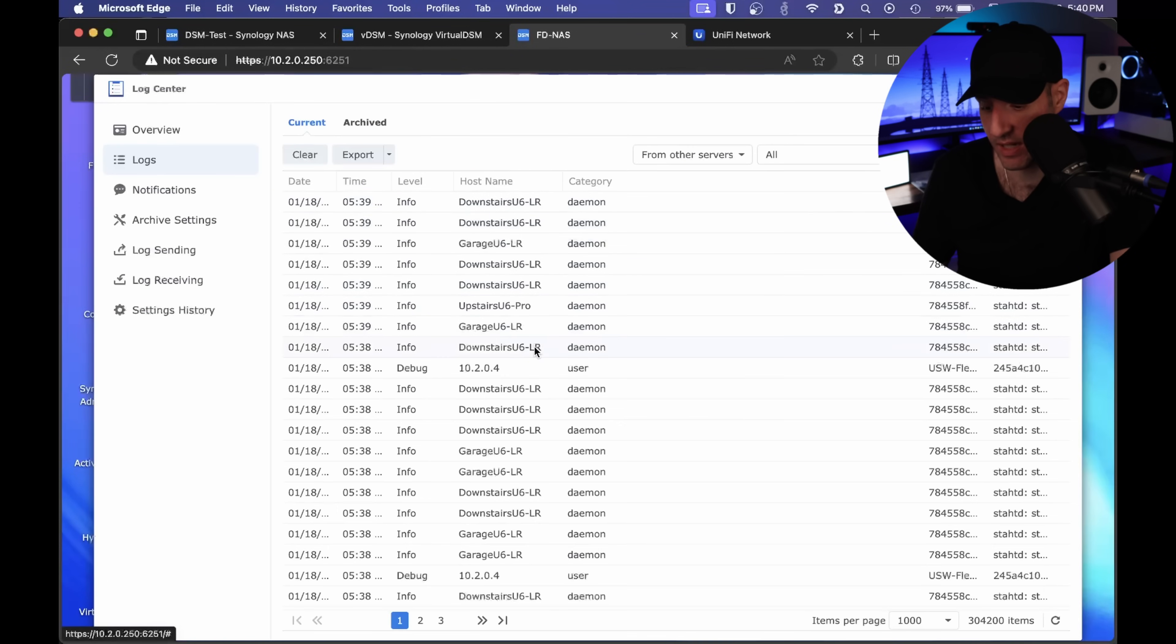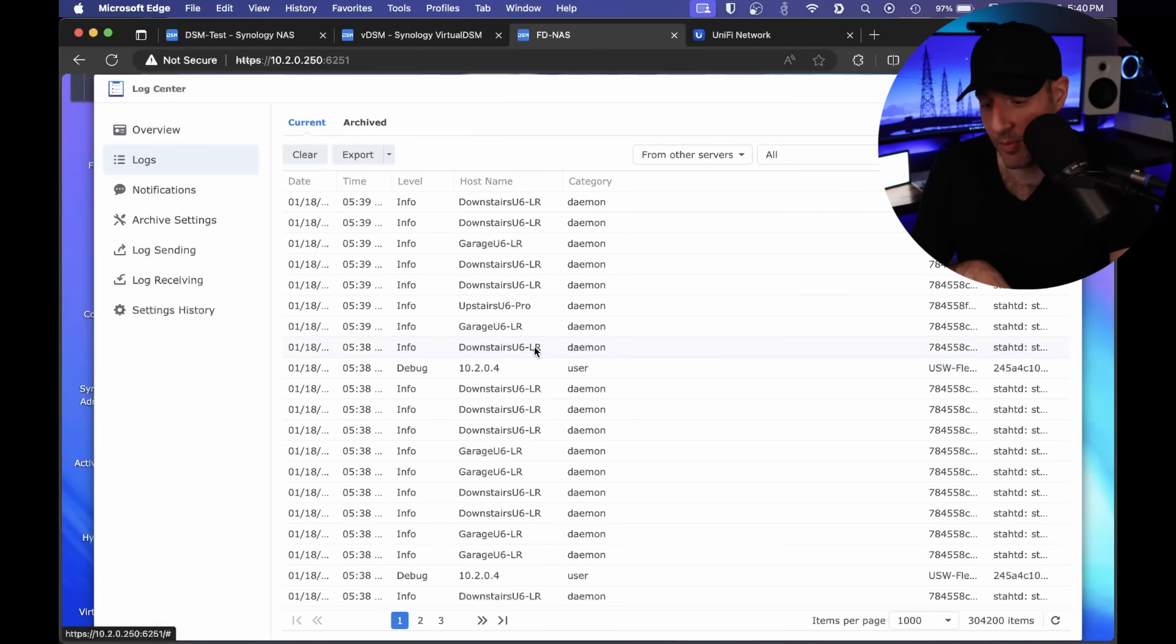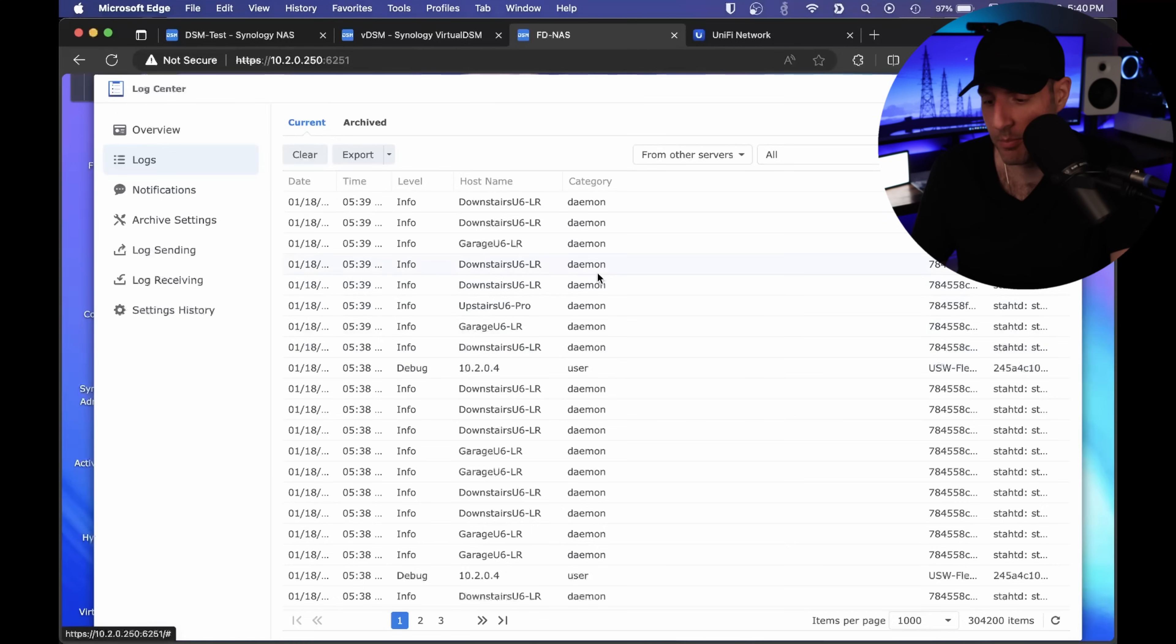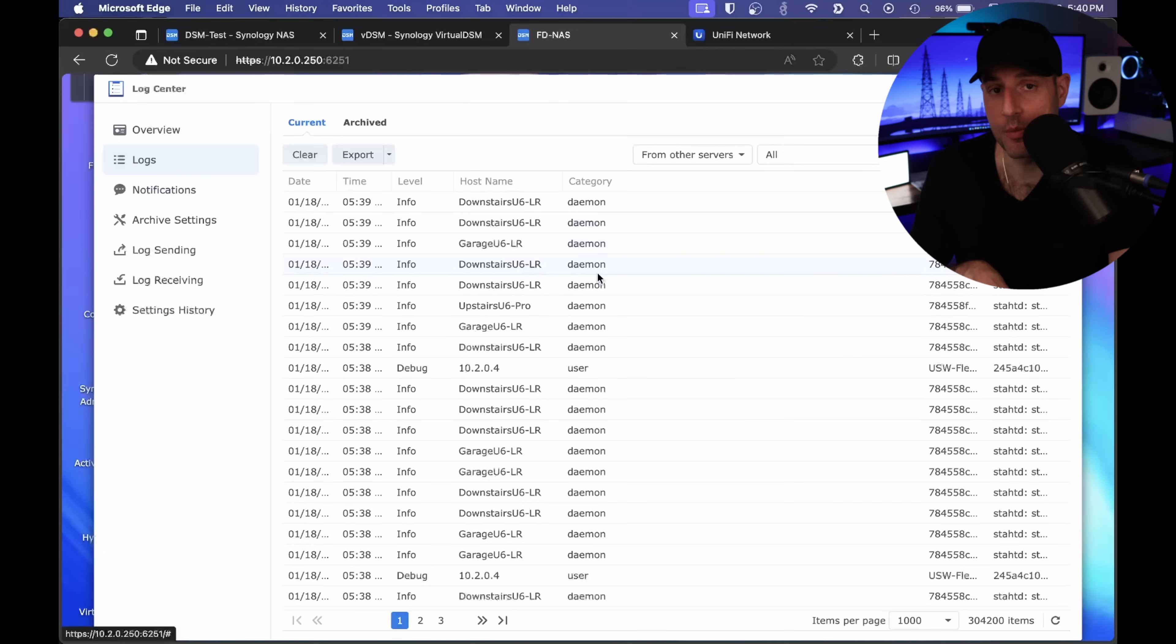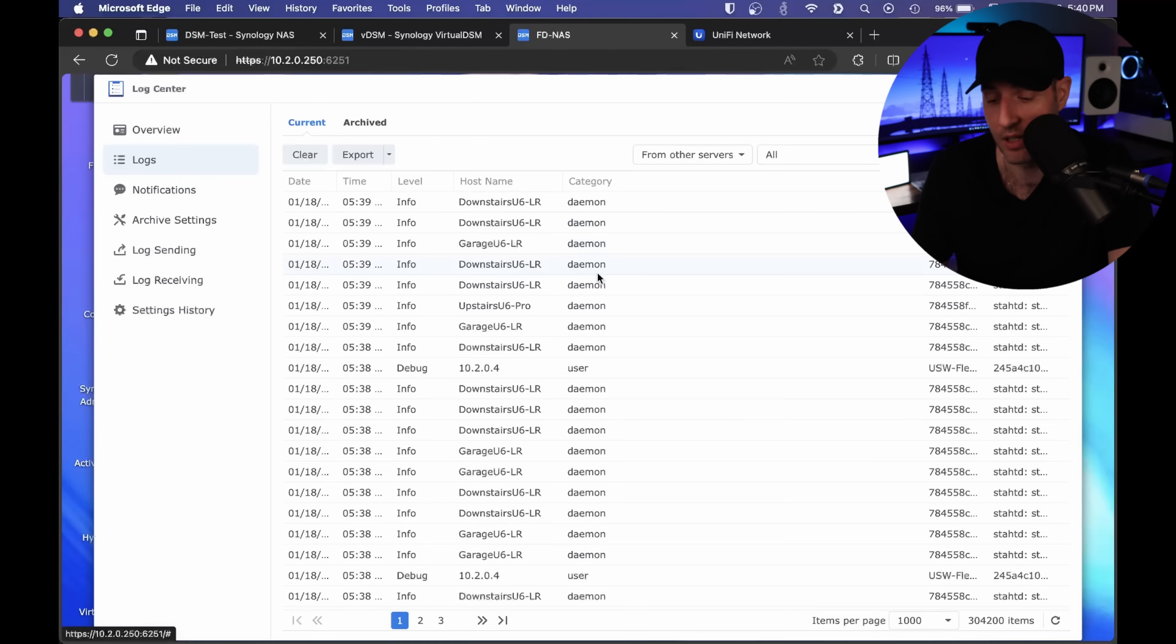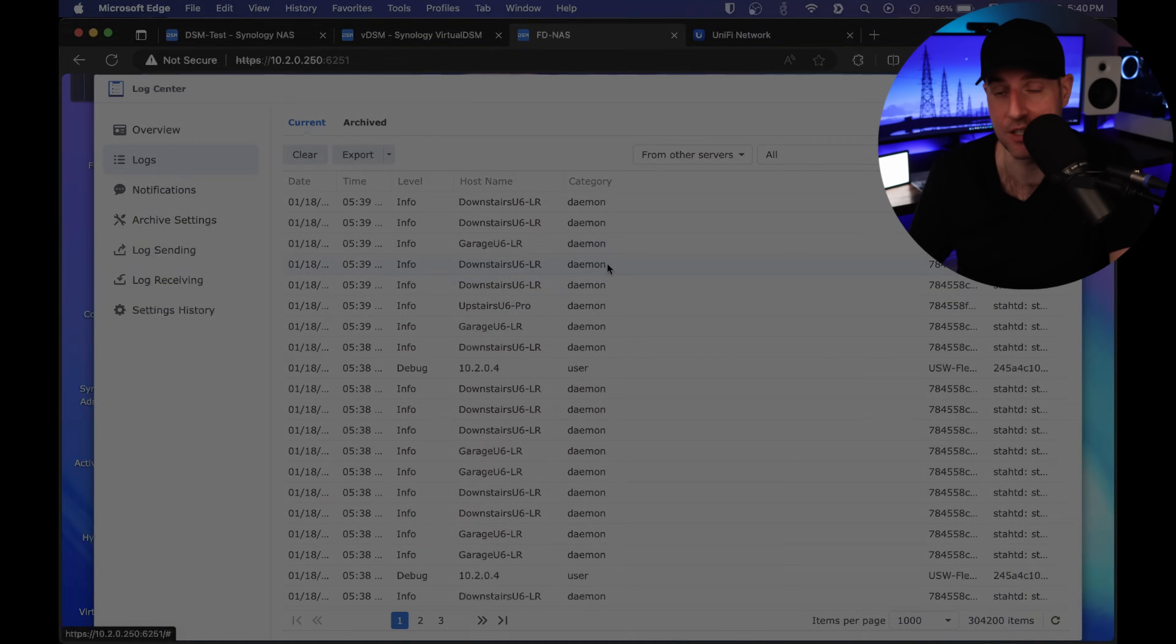That allows me to receive them on the NAS side and look through them directly inside of log center. I just expanded the host name, and you'll see I have various logs currently being sent from my access points. If my switches have any problems, they will automatically send that information to my Synology. You could set up your Synology to be your central logging server and have it receive all of those logs. You can look through all the logs for your local network and manage them all on your NAS directly through the log center application.